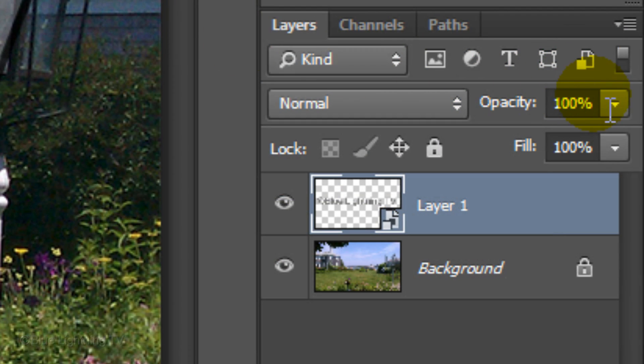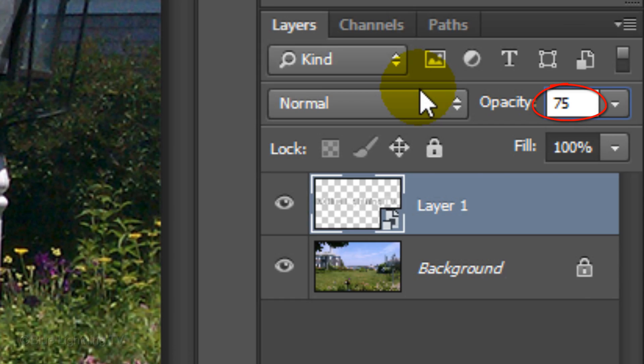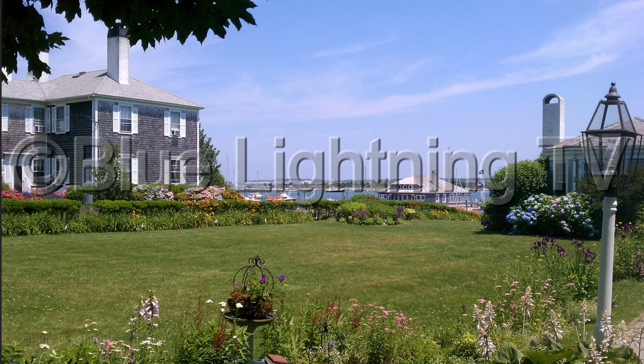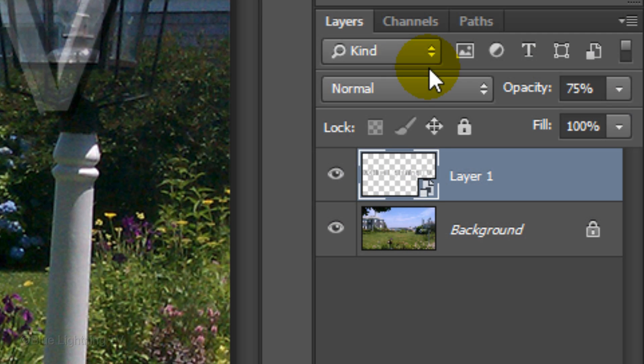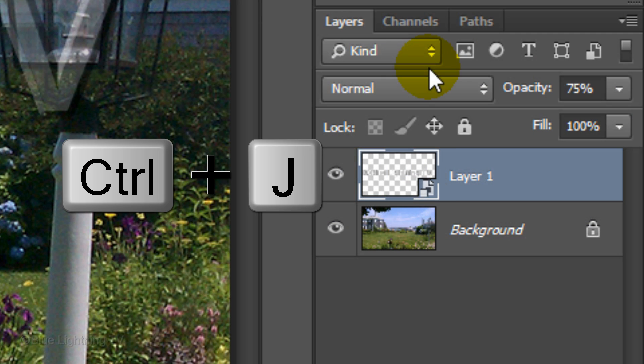Reduce the Opacity to taste. I'll reduce it to 75%. I'll show you why we made it into a Smart Object. First, let's make a copy of the watermark by pressing Ctrl or Cmd J.